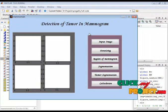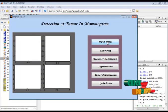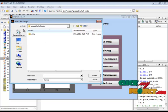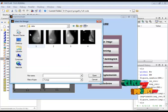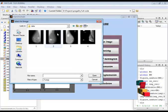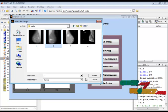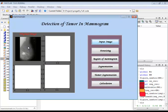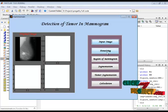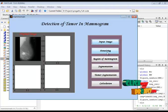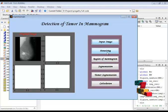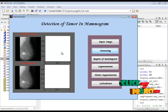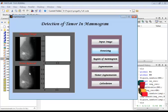This is our GUI design. Here, we provide the input image. In the dataset, I have 4 images as input, and now I am selecting one image. The provided input image is displayed in the first axis. In denoising, we remove the noise from the mammogram image using the Wiener filter. The noise-free image is displayed in the second axis.